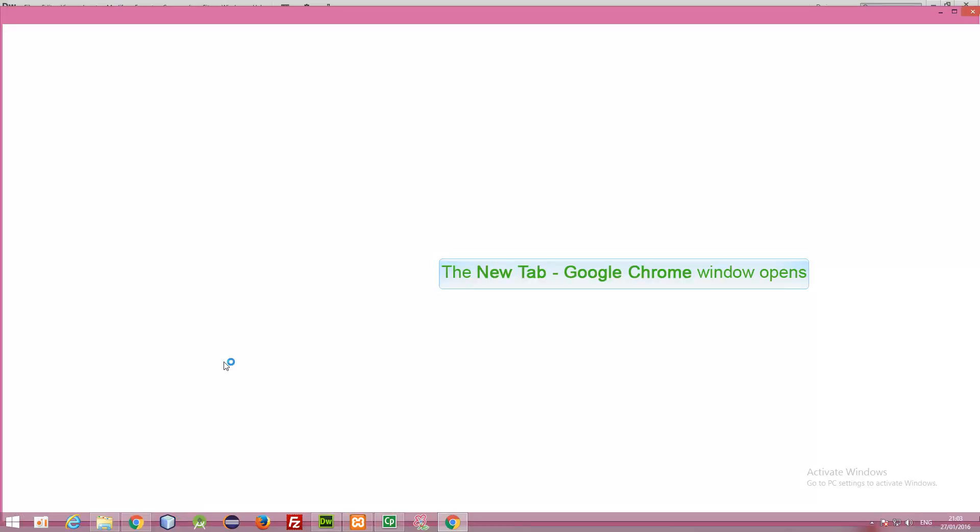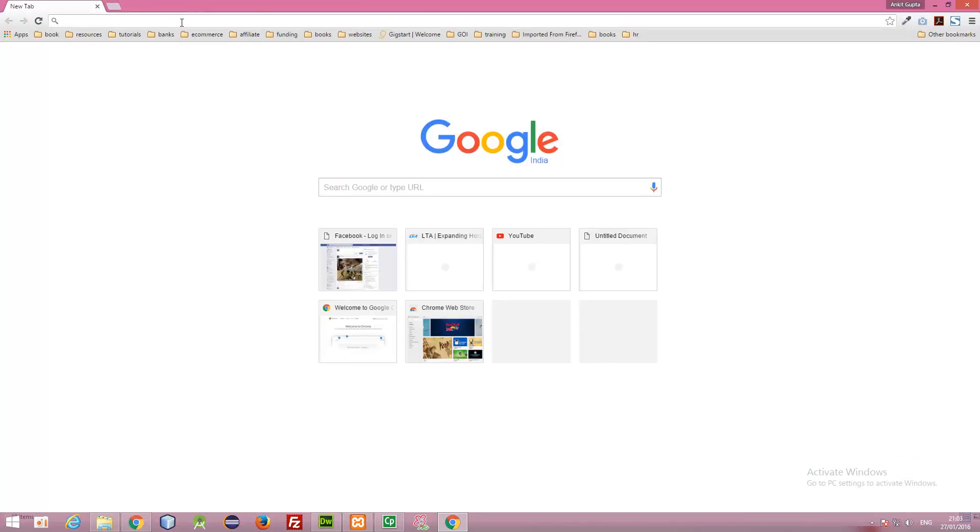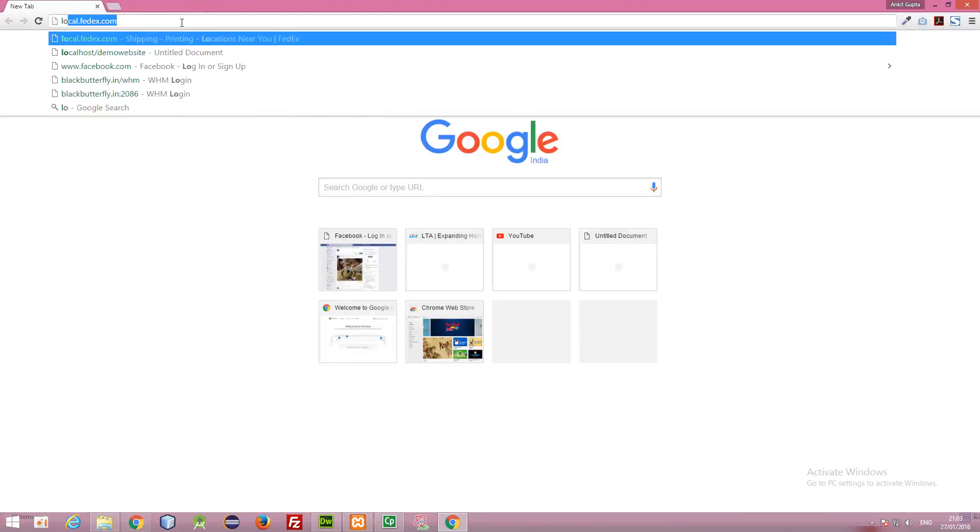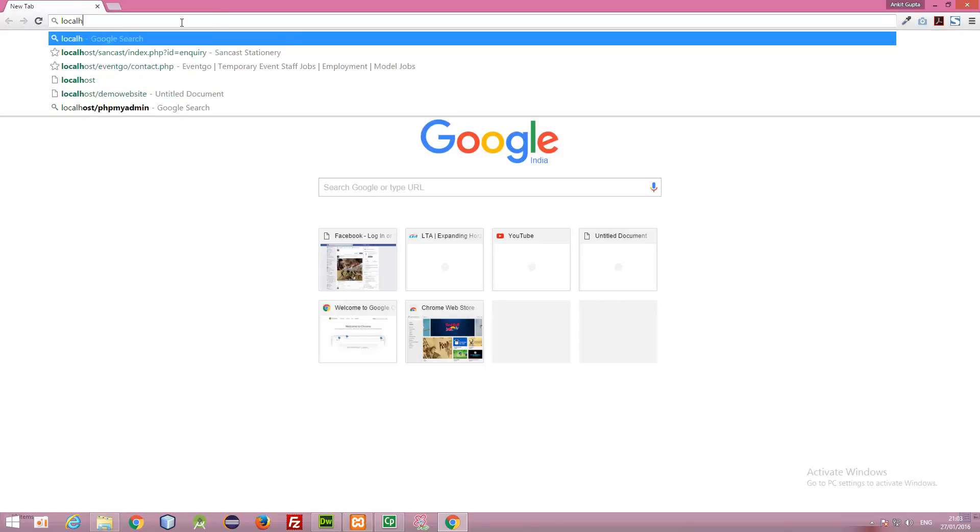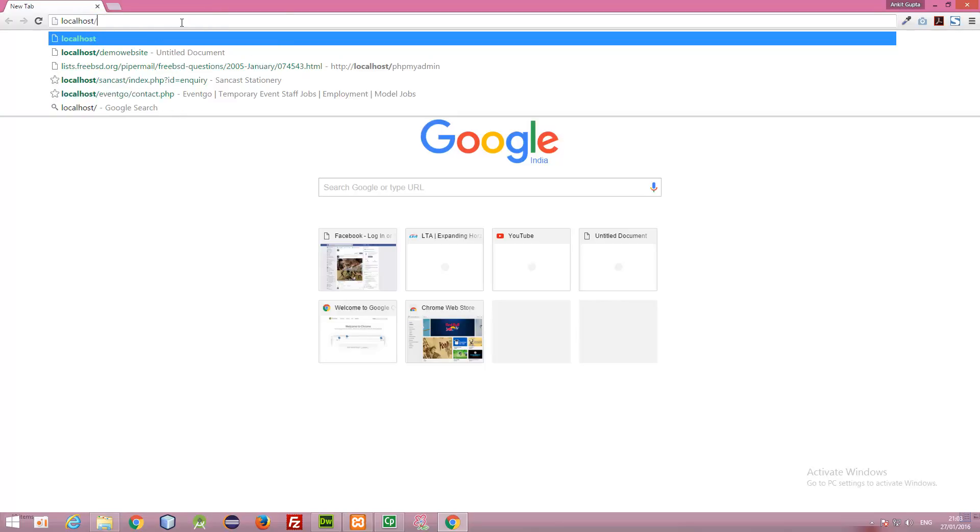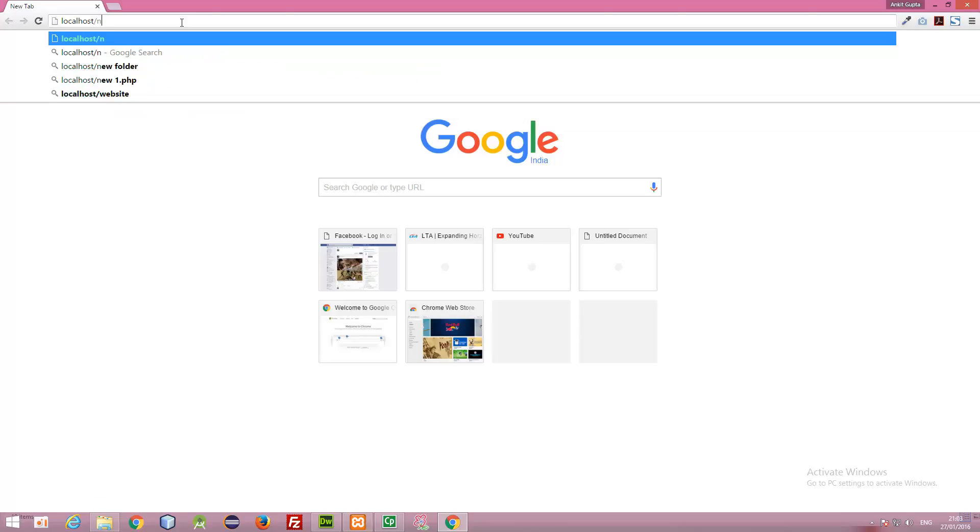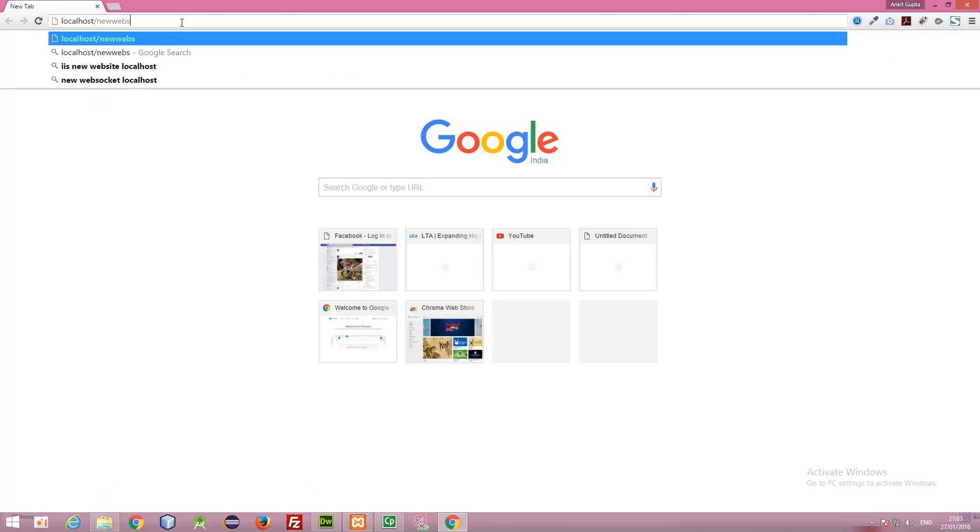So, open Google Chrome. We can preview this by typing localhost slash the name of our website, which is new website. And here it is. Thank you.